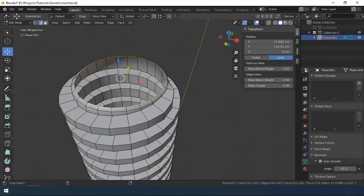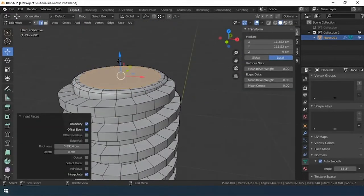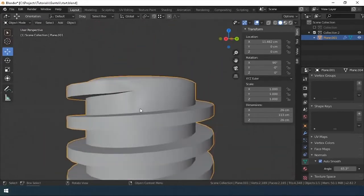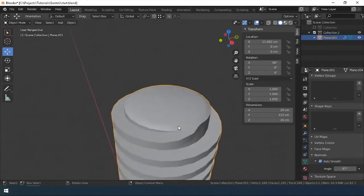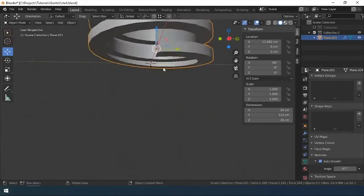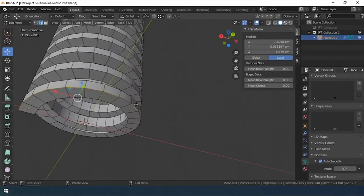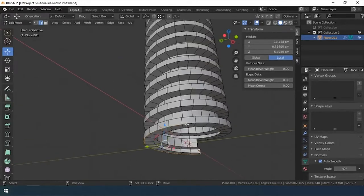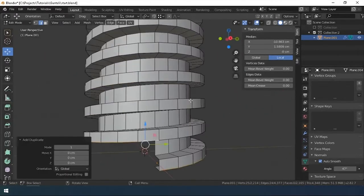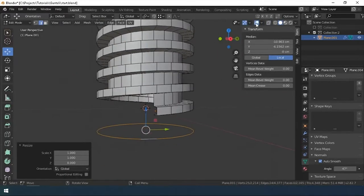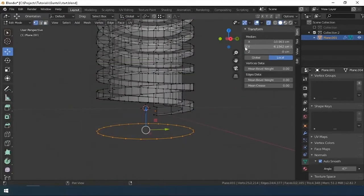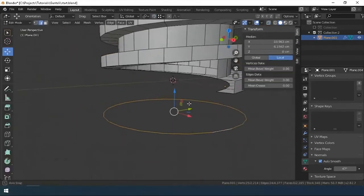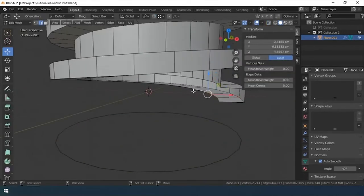The top cap is ready. I model the bottom of the thread on the same principle. I duplicate the edge of the outer ring, make the ring flat, drag to thread geometry, and build polygons.